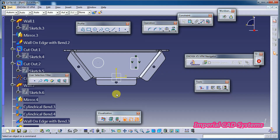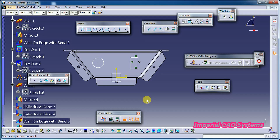These are all the sub-options in the visualization toolbar. Thank you for watching this video. For more videos, share and subscribe to Imperial Care System.